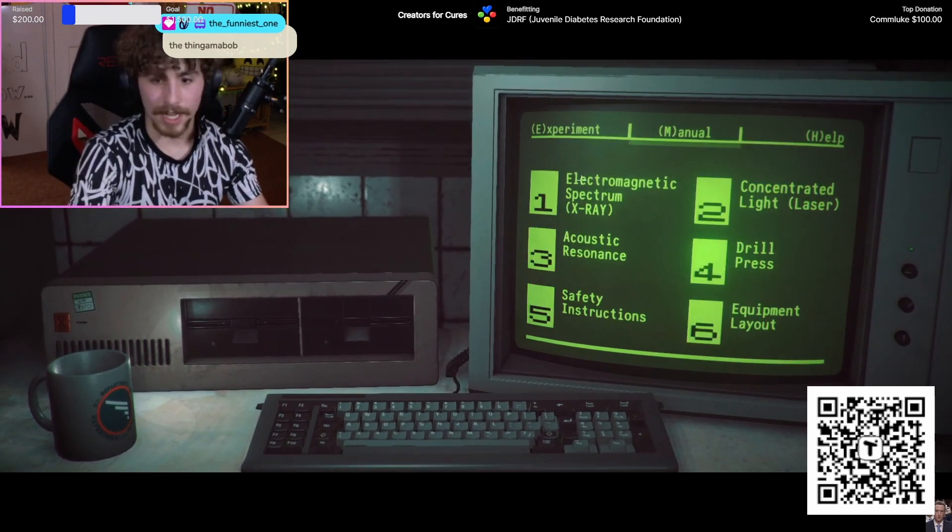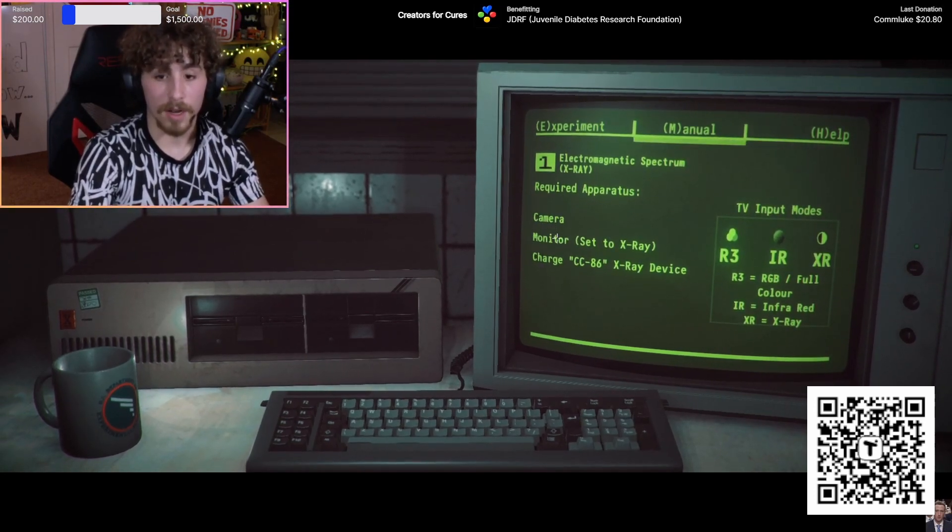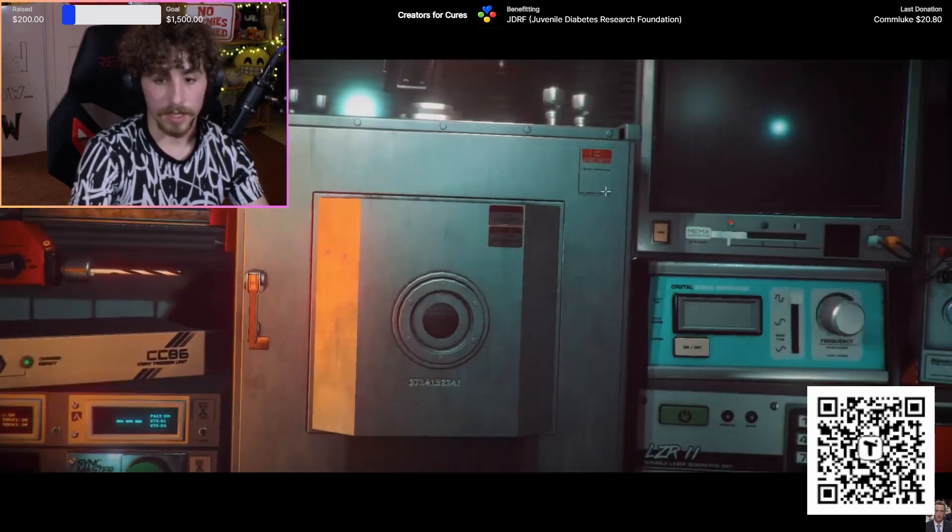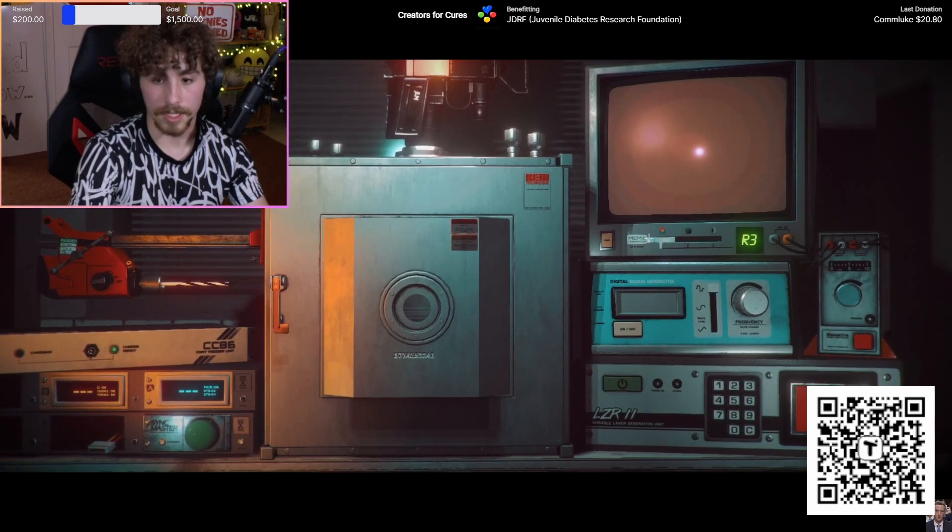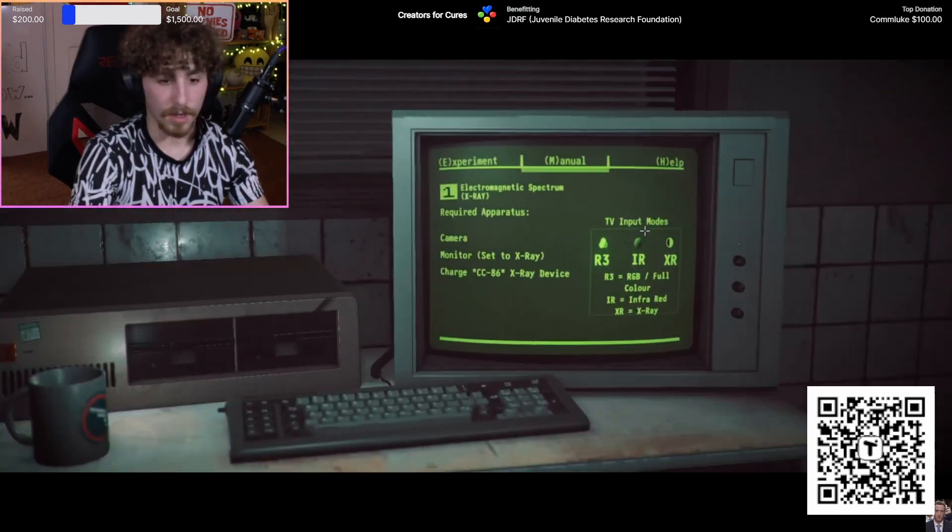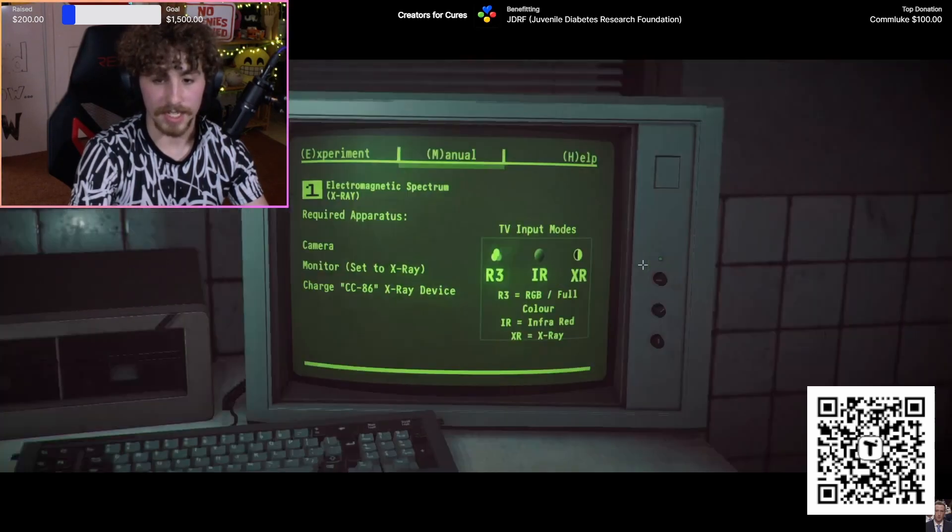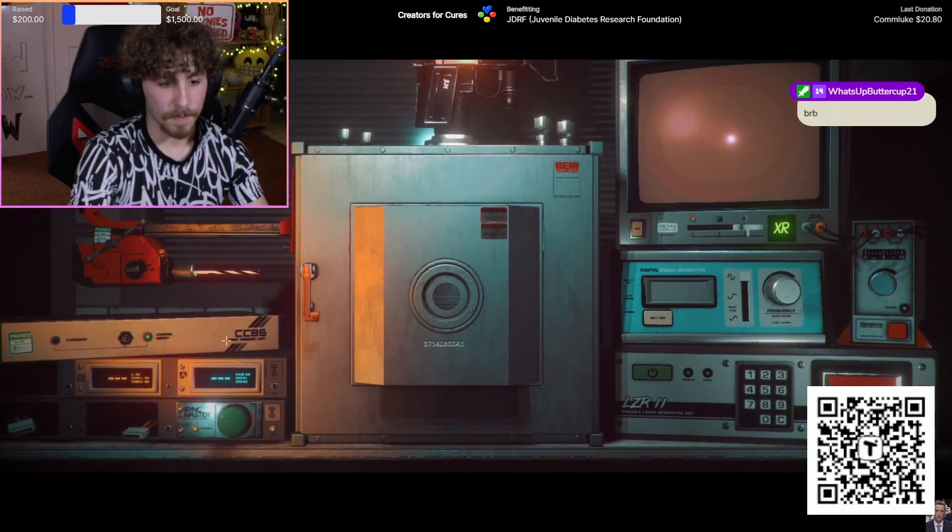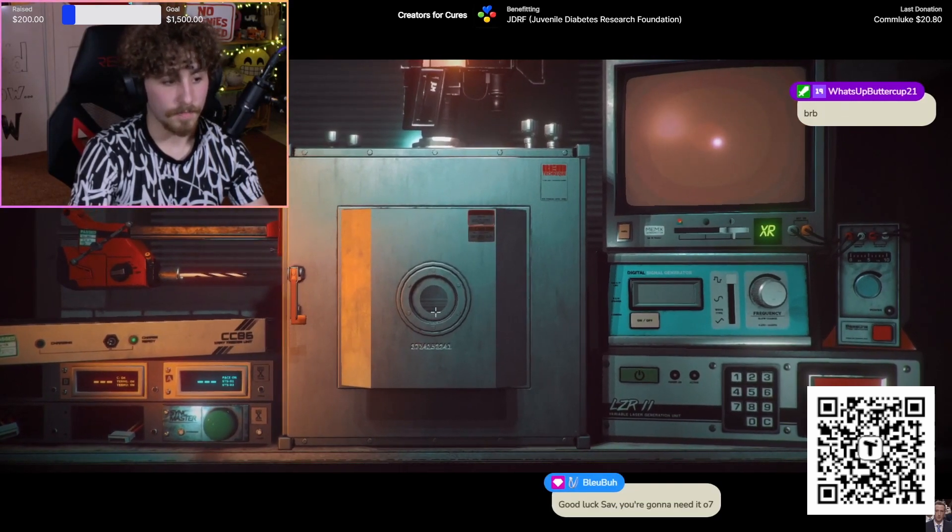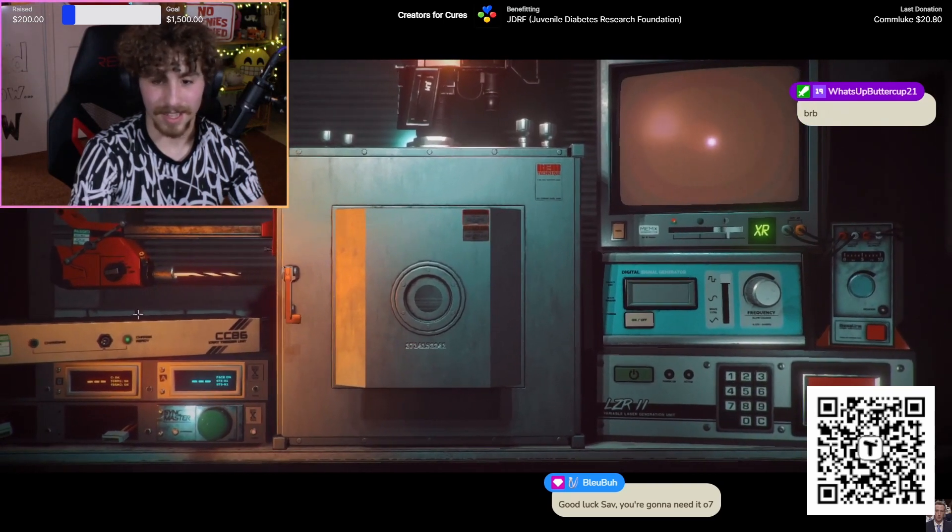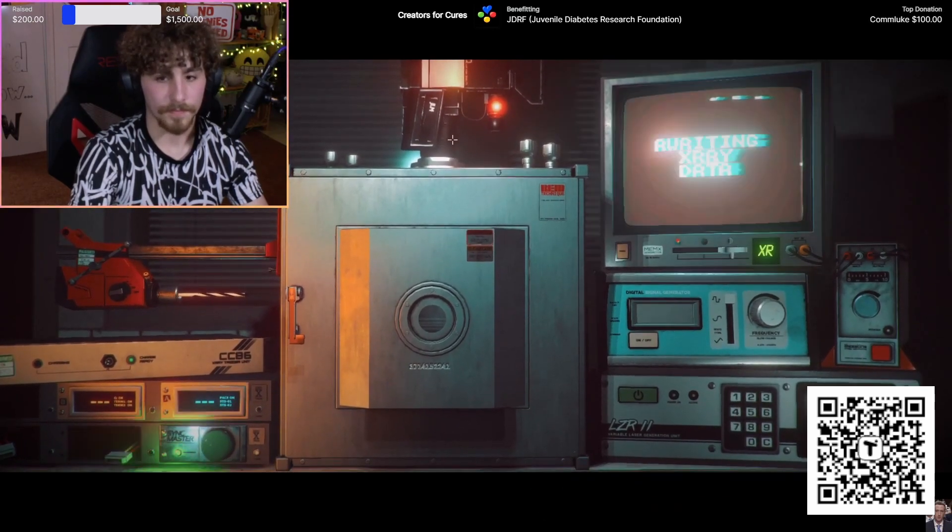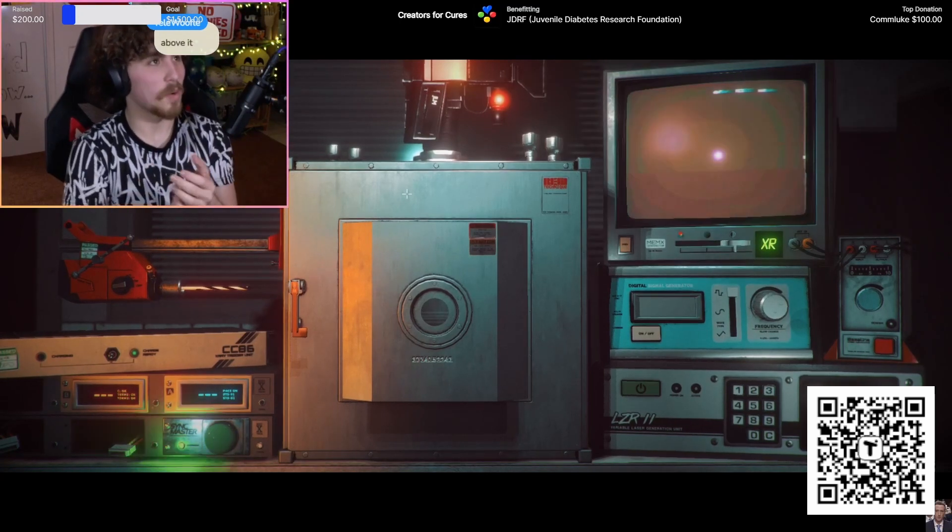Move between pages, press tab to roll over the test chamber. Use your mouse cursor. Okay, manual electromagnetic spectrum, x-ray camera monitor. This is complex. Set to x-ray, how do I change you? X-ray, there it is. Camera and charge CC86 x-ray device. That's this, so it's charging. Turn on the camera. This? Camera. Awaiting x-ray data.